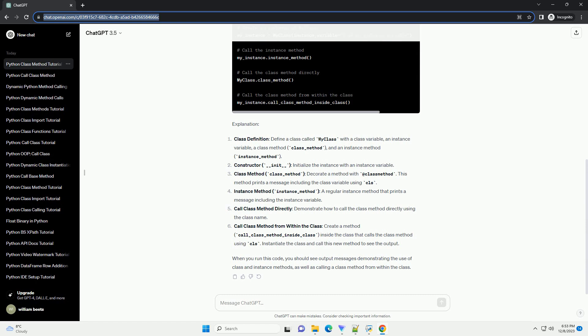Call class method from within the class: create a method call_class_method_inside_class inside the class that calls the class method using CLS. Instantiate the class and call this new method to see the output.